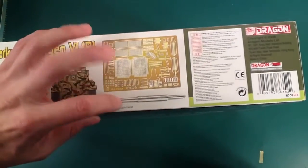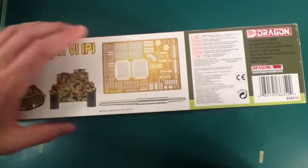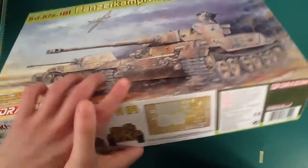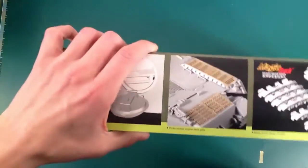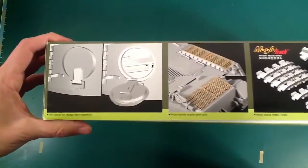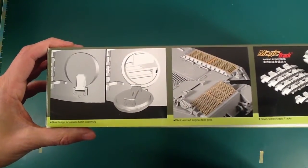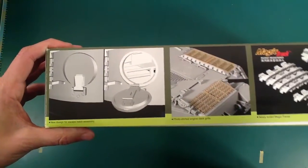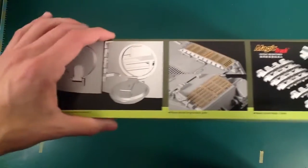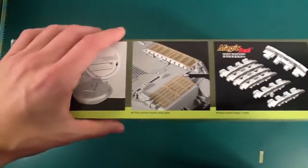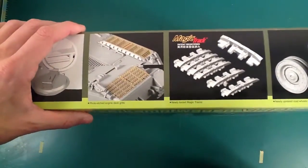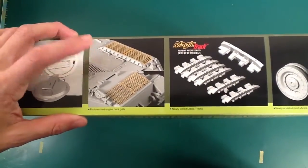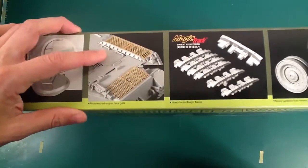A little bit of stuff in the box. There's a little goodie box in here, which is very cool. Let's see what they claim has been upgraded. New design for escape hatch assembly. I don't know if that's true at all. Sometimes I wonder if they're being completely dishonest. This is the part about this kit that bugs me.